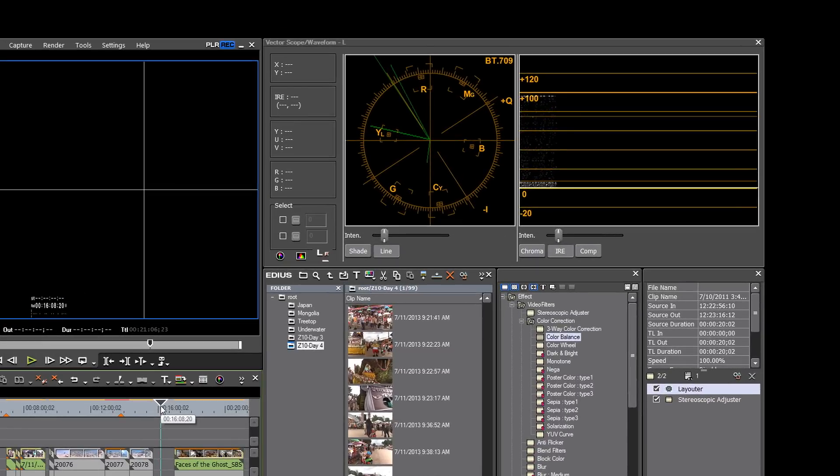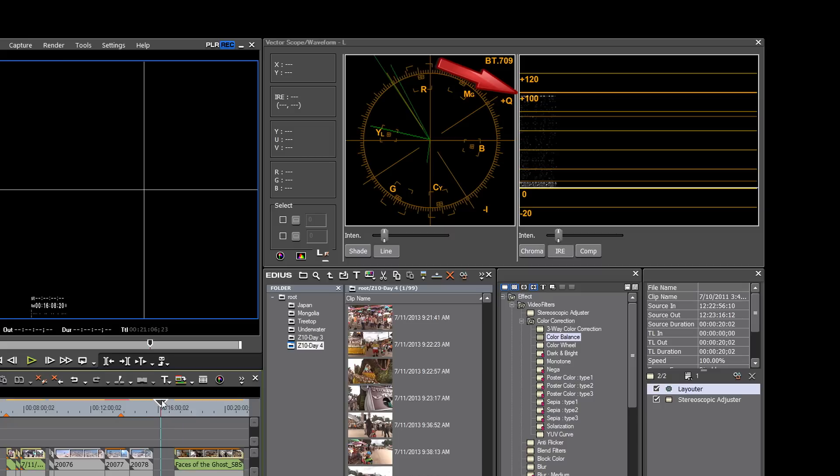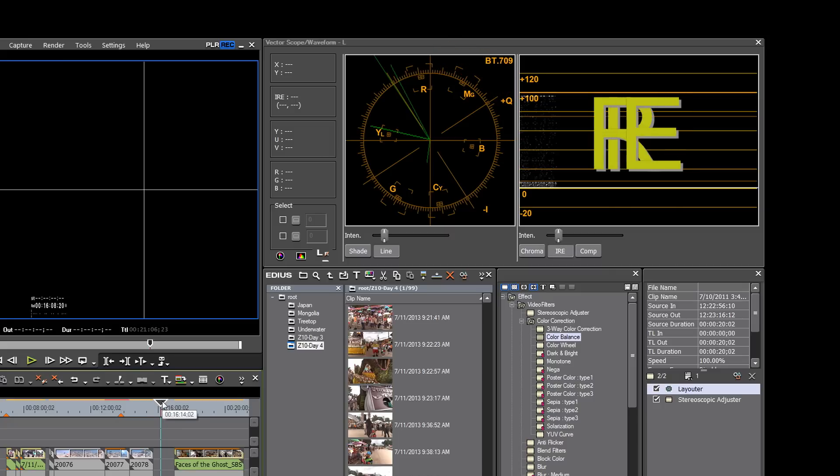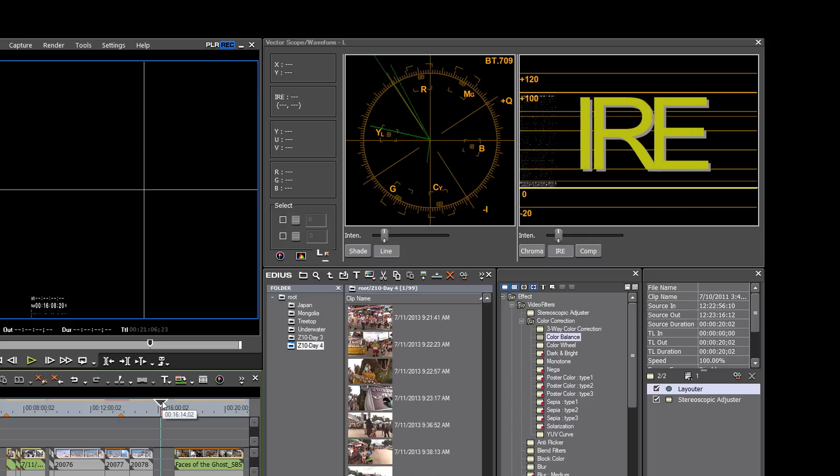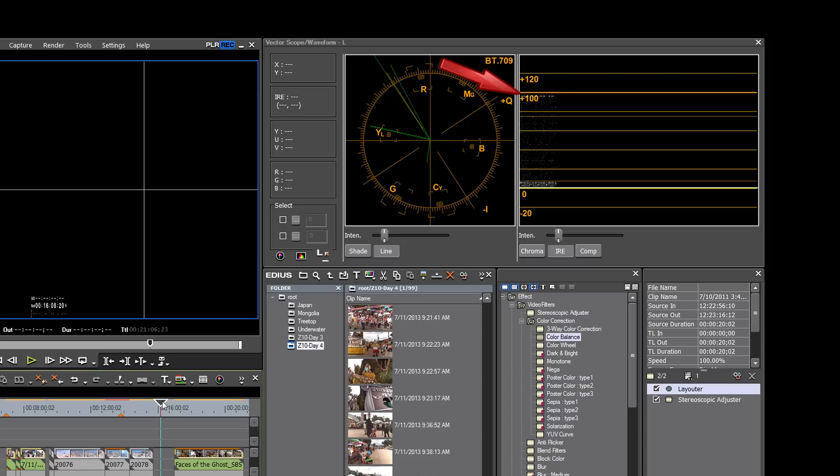The lines on the waveform go from negative 20 to zero, to plus 100, all the way up to plus 120. These lines are IRE. Zero IRE stands for black, plus 100 IRE represents white. IRE is a standard of measurement used for luminance.